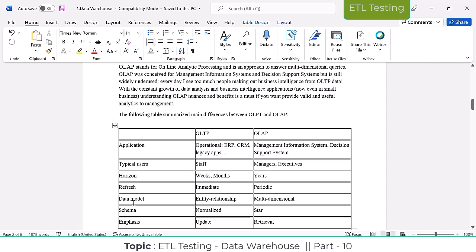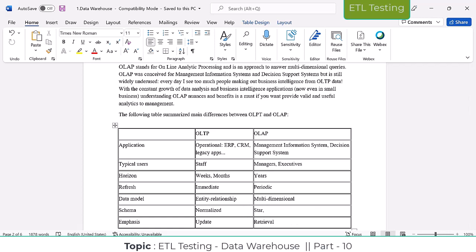For the data model: OLTP follows the Entity Relationship (ER) model. OLAP follows the multi-dimensional or dimension model — I will explain that in the next class. The schema in OLTP uses normalization methodology under the ER model. OLAP uses denormalization, which comes under the star schema and the snowflake schema.